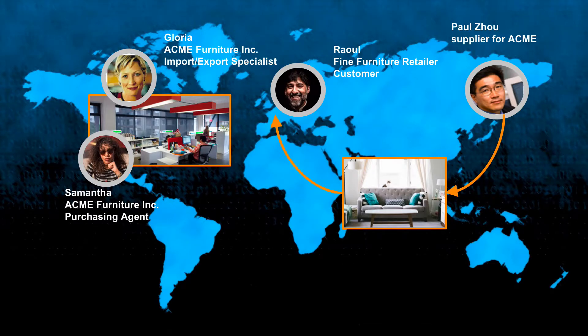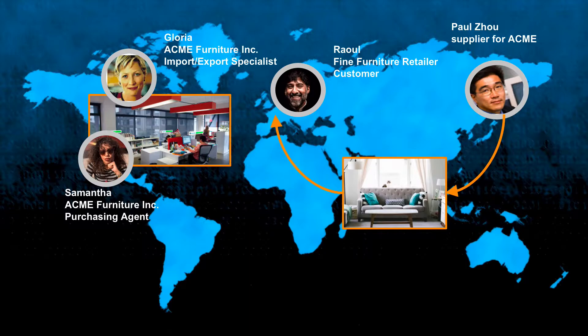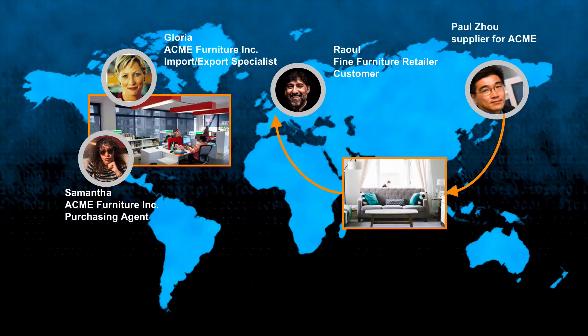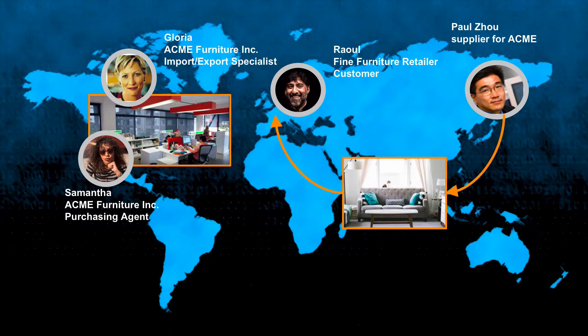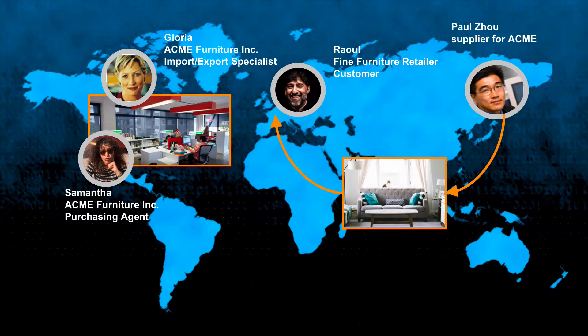And if you look at the head office, we've got Gloria. She's an import export specialist. We've got Samantha, who's a purchasing agent. And we've got Roel, the customer and one of the suppliers, Paul. Remember that there's 15 of those. And coordinating shipping containers around the globe to get from the supplier to the customer through import export is quite a challenge.